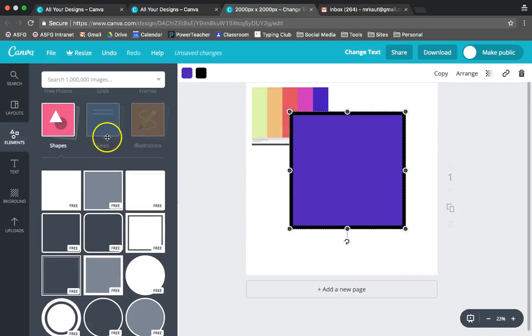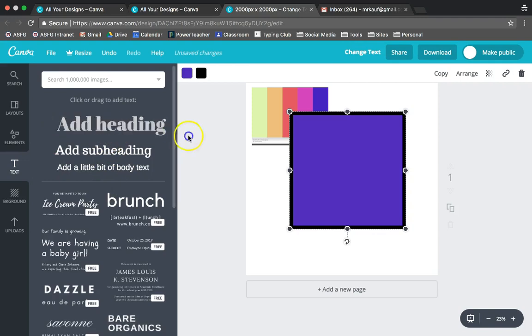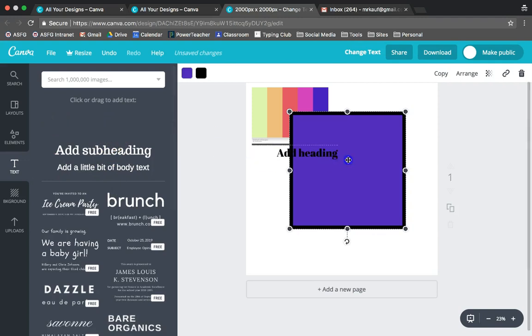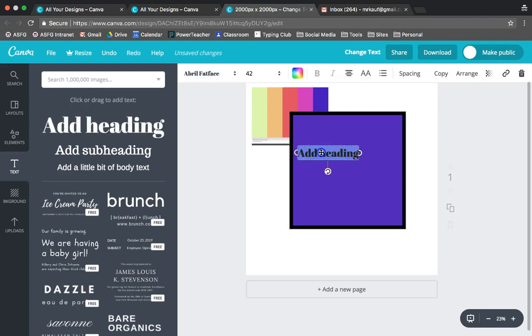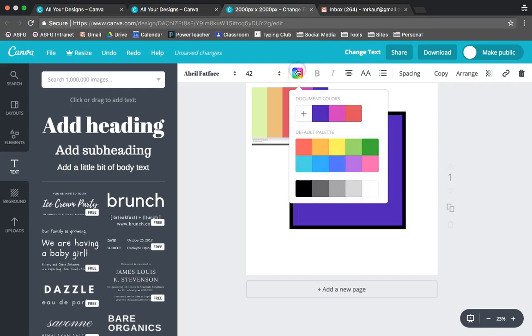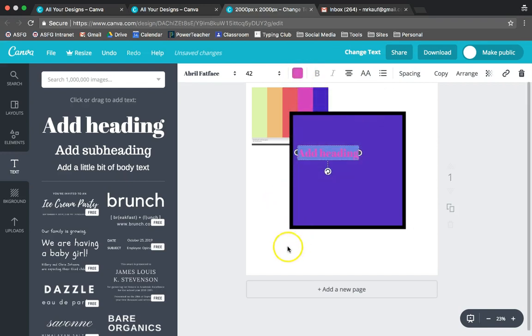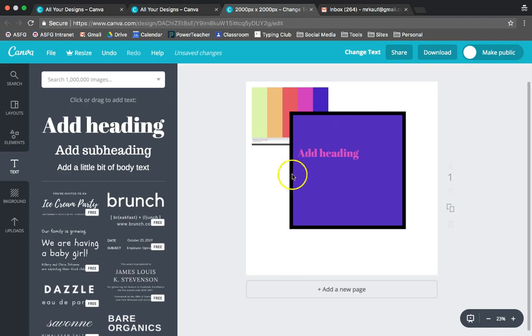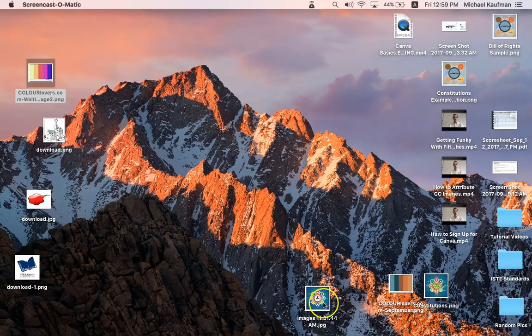Now when I go to add a text box and I want to add a heading over my square in that nice fuchsia color, when I highlight my text and click on my color, there's my fuchsia color that I've already added. Click off of it, and now I'm using the color scheme that I've designed or found for my infographic.